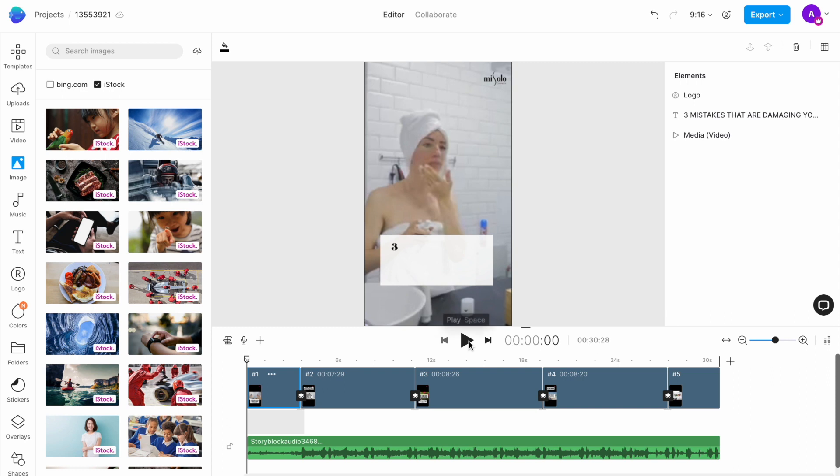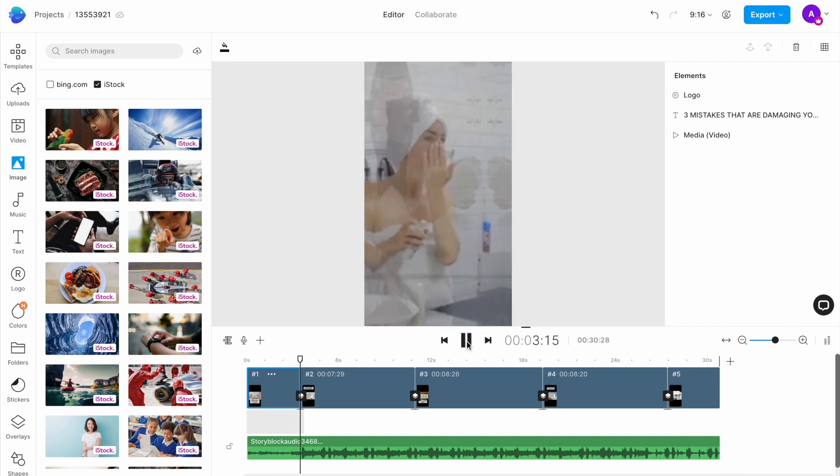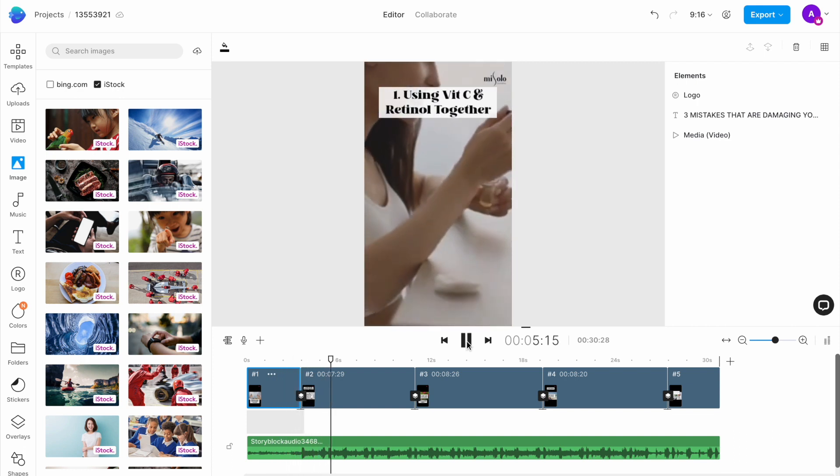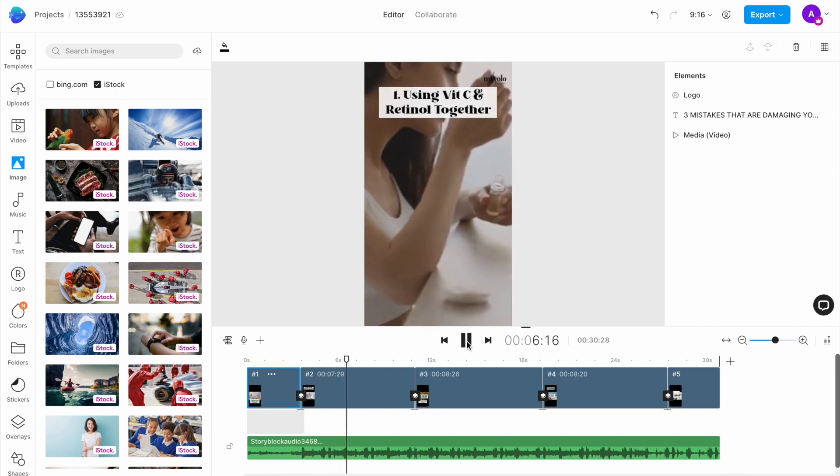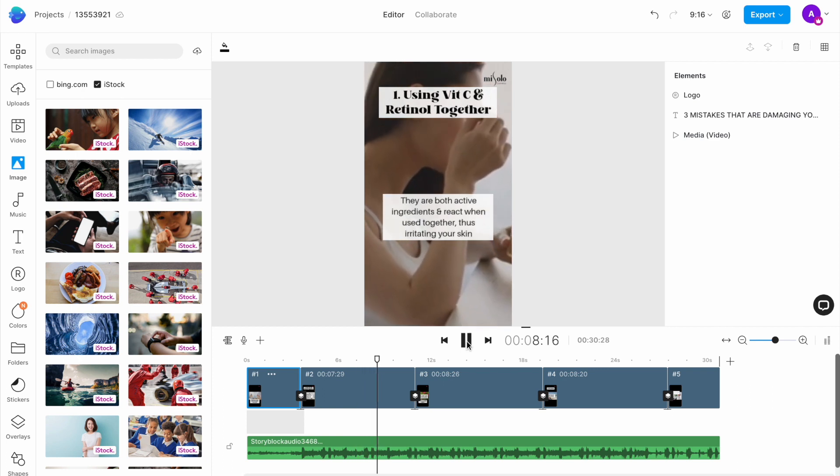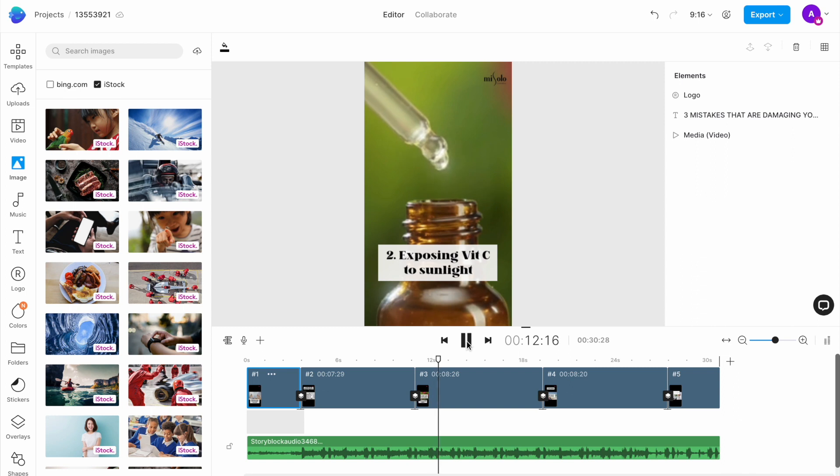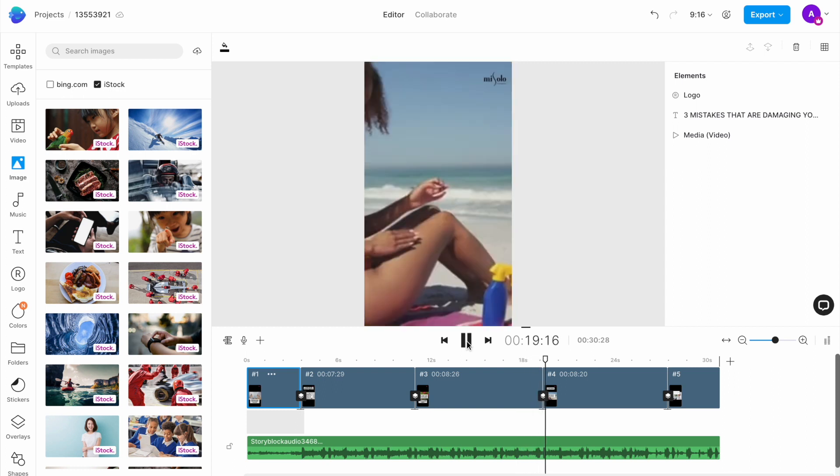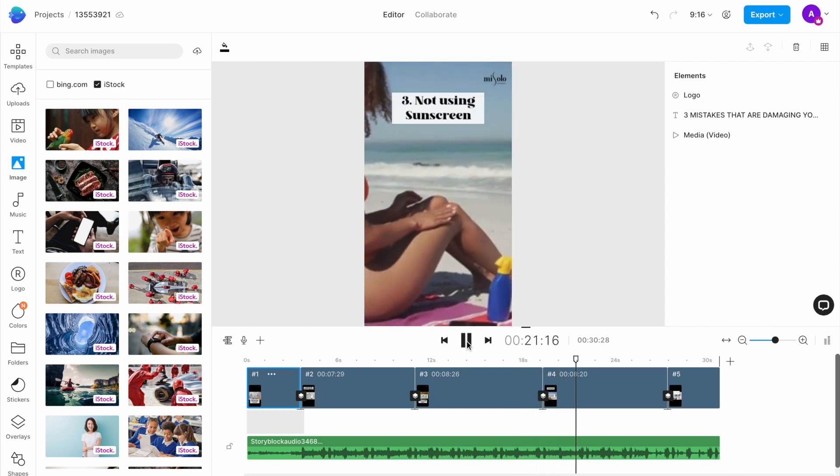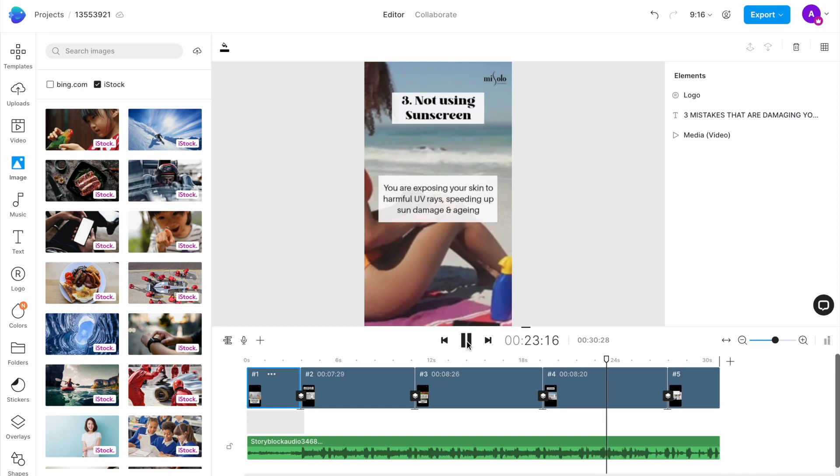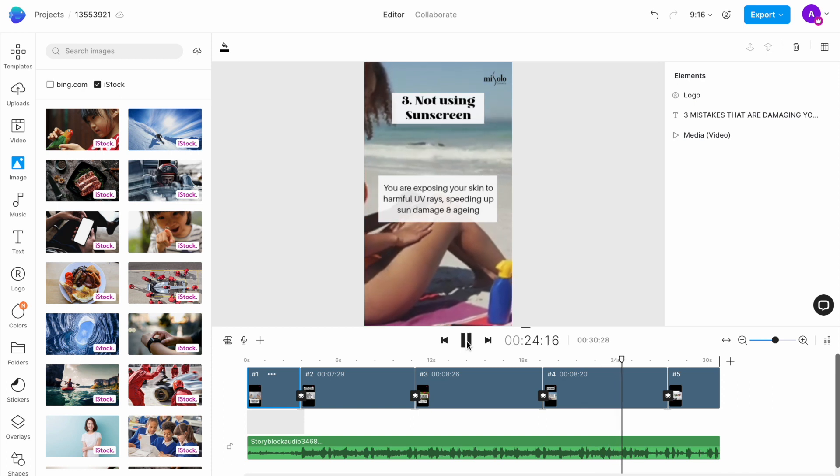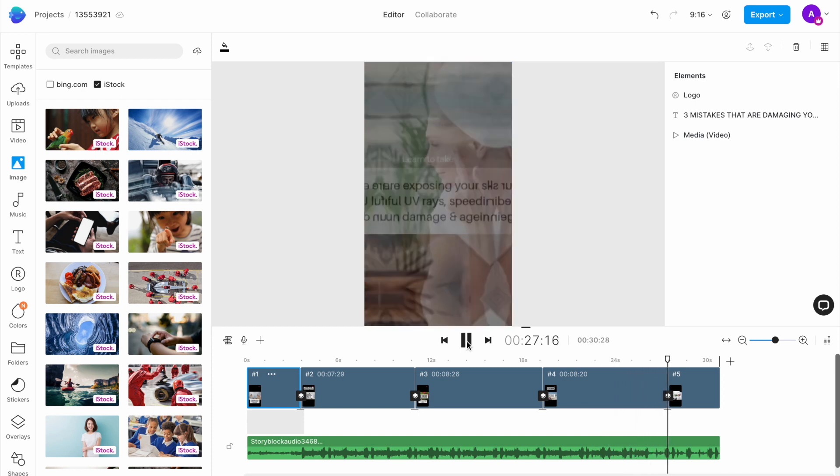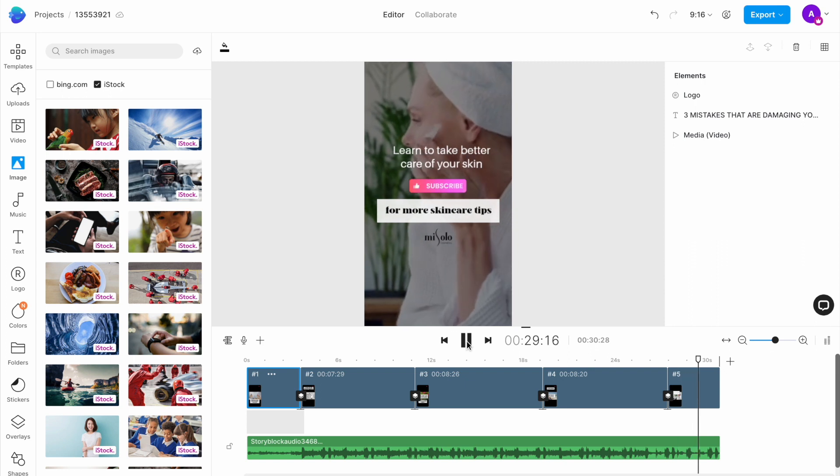If everything looks good, click on the play button underneath the canvas to preview your shot.